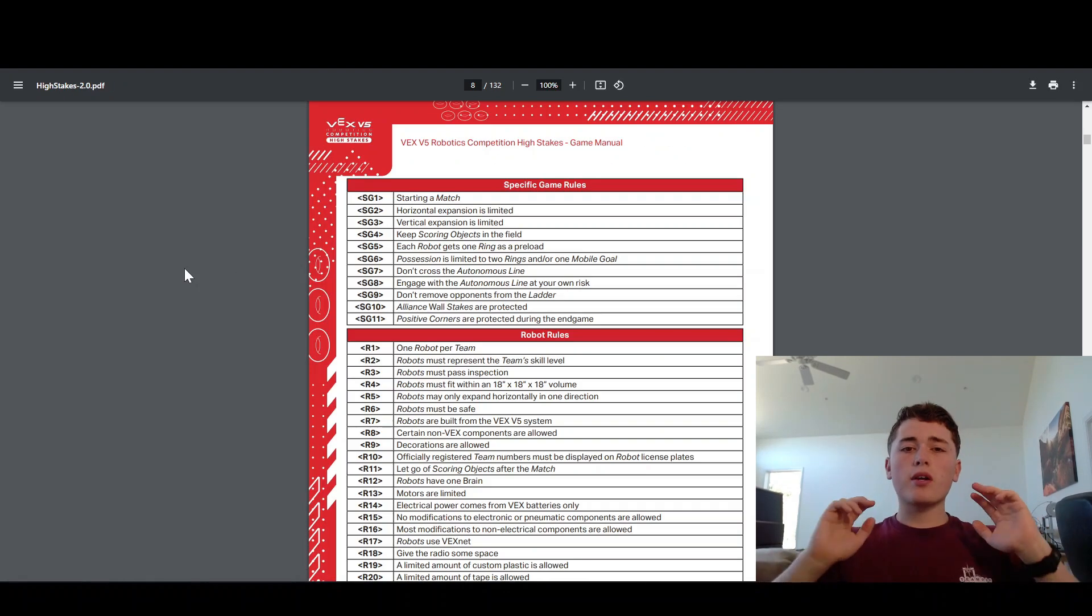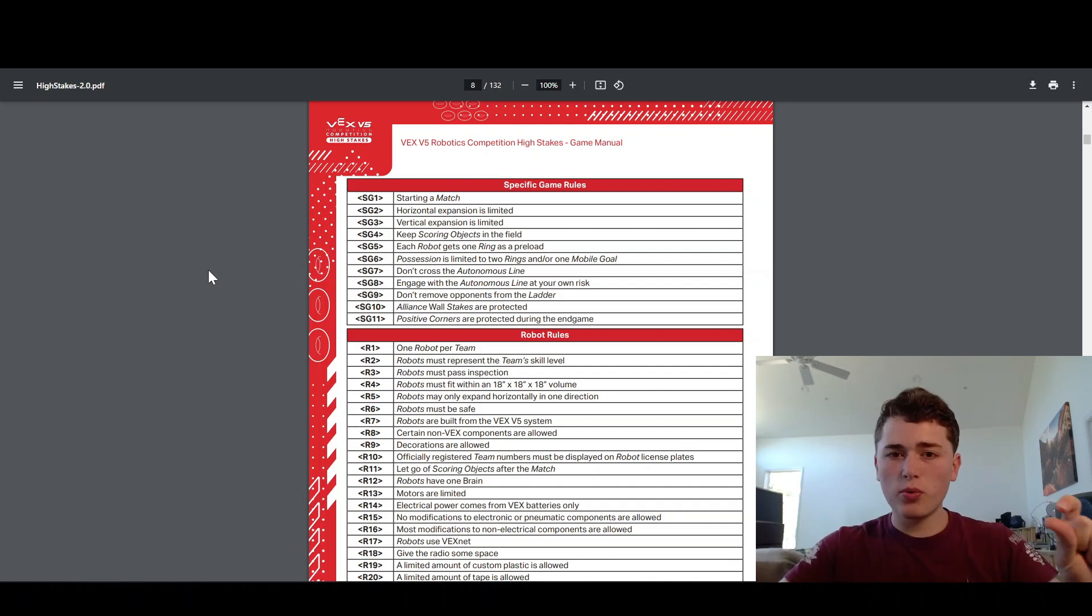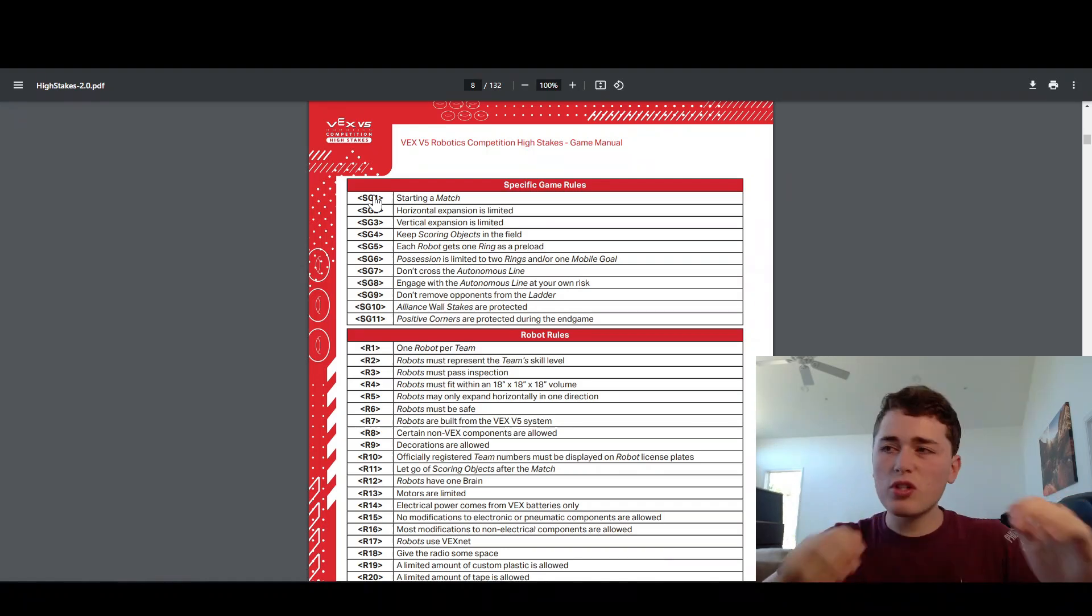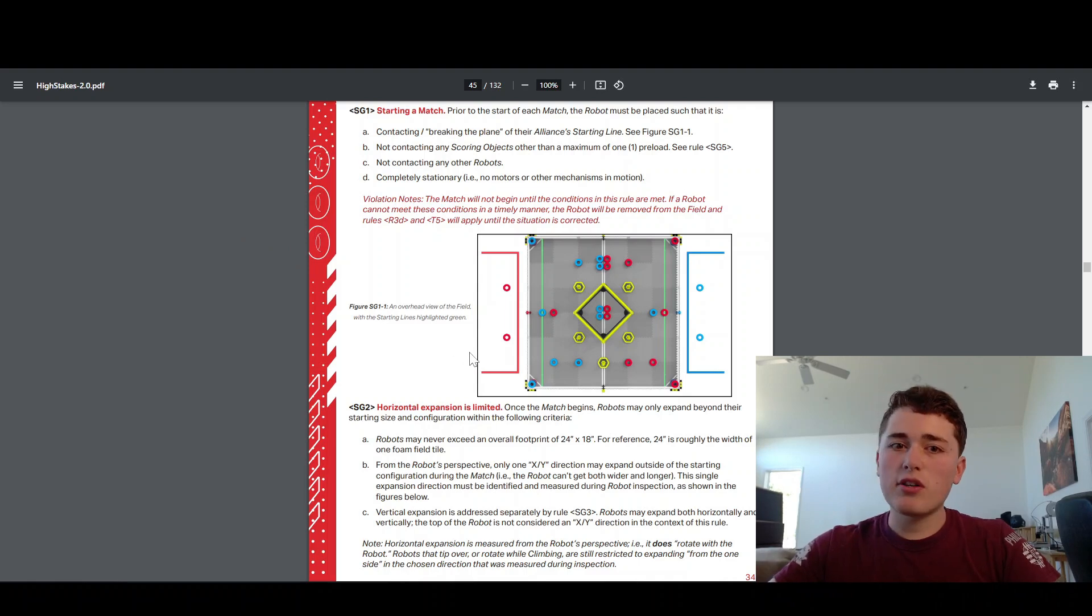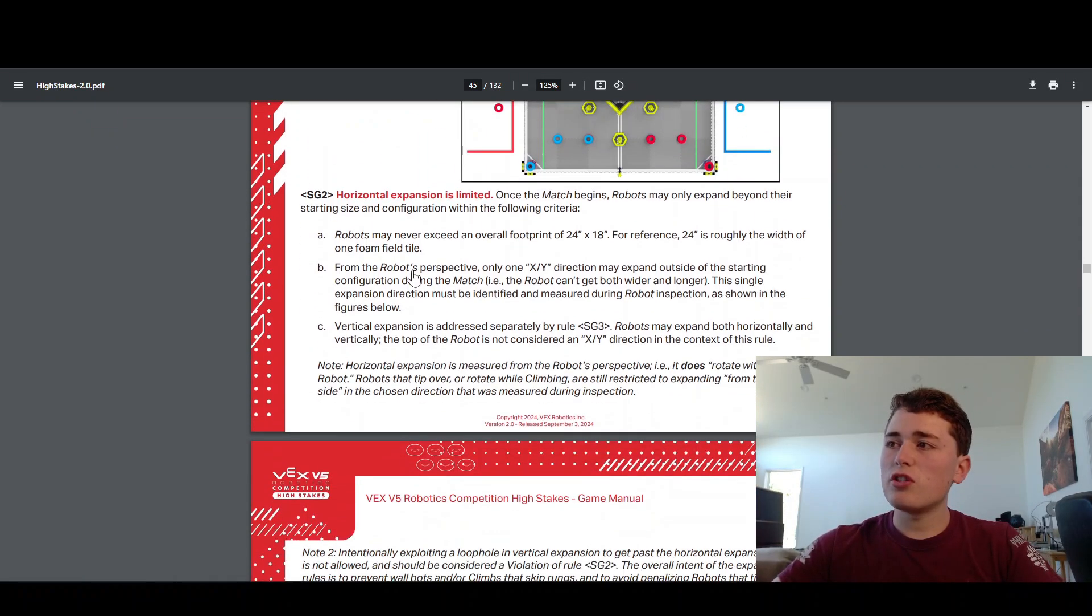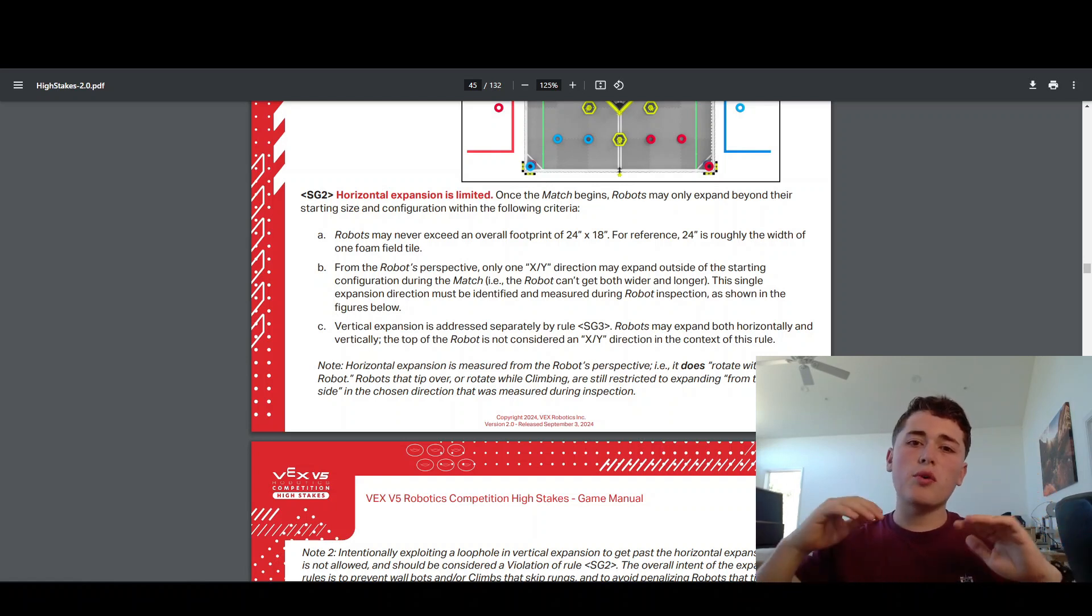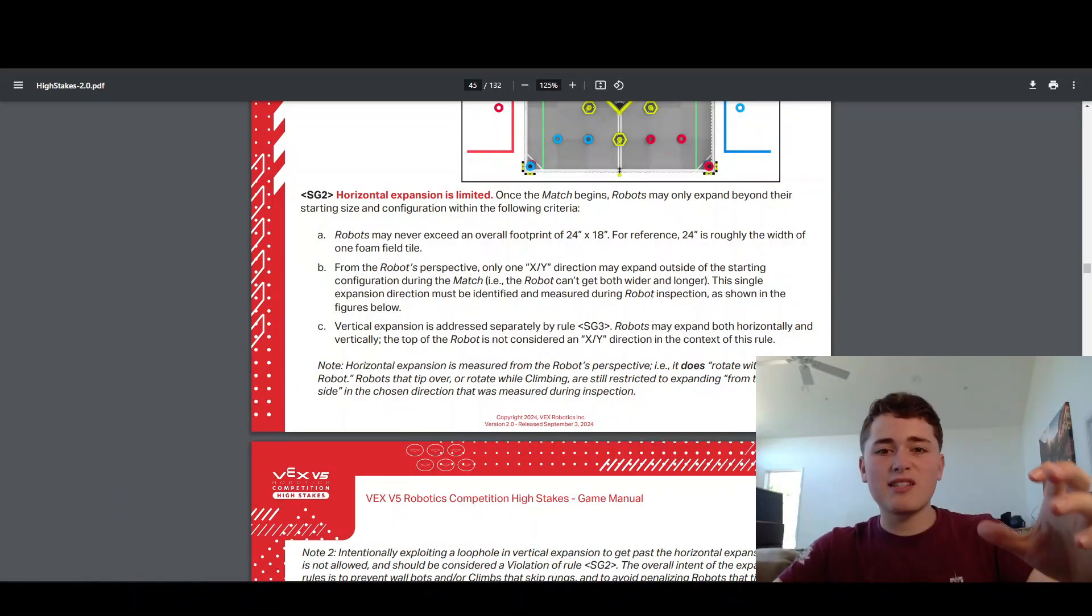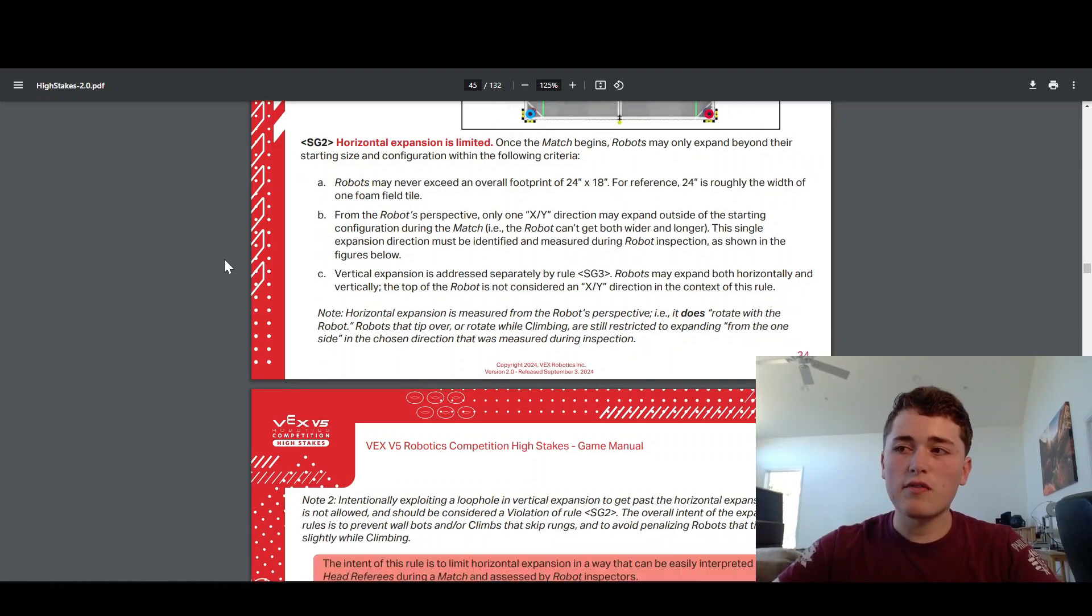Next we're going to go over the rules regarding the actual gameplay of the match. These are the SG rules. These tell you more about what you can do in the match and not really about how to build your robot. SG1 just tells you that when you start the match, you have to have some part of your robot over this green line that is right next to your driver's station. SG2 tells you that once the match starts, you can expand horizontally, so in the X or Y direction, out of one side of your robot up to six inches.